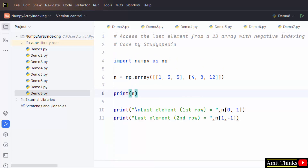In this video we saw how we can easily work around the indexing concept in NumPy. We saw some examples also.